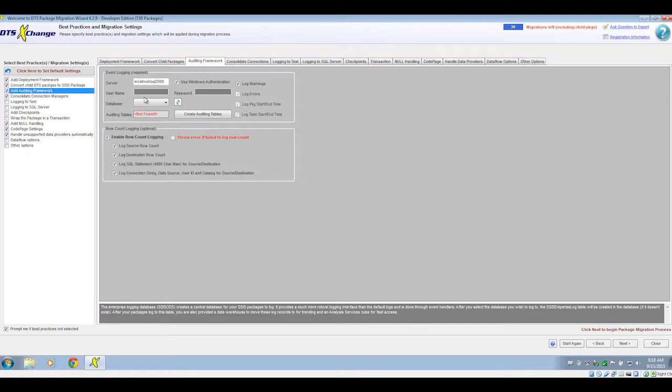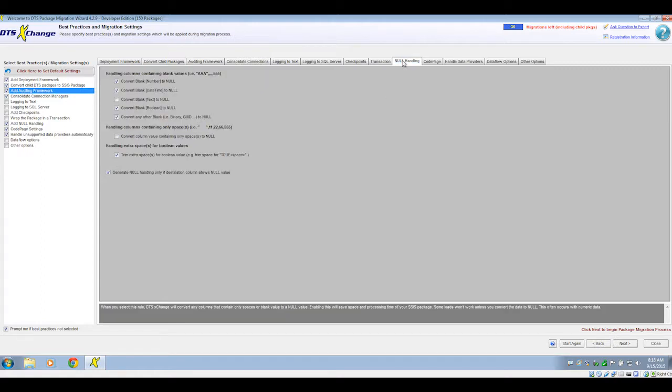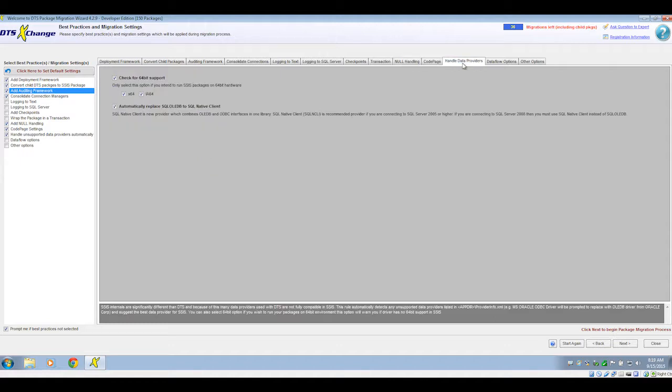The auditing framework is a system that will log all your package execution data so that you can report on that later on. You'll find other useful settings for your migration, such as null handling and the automatic handling of different data providers.